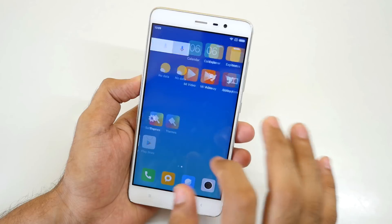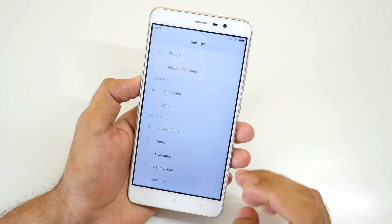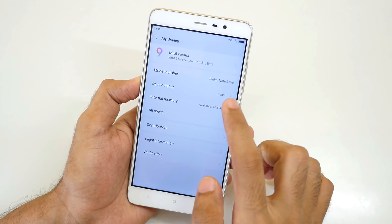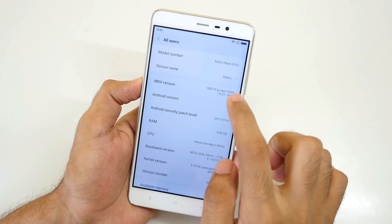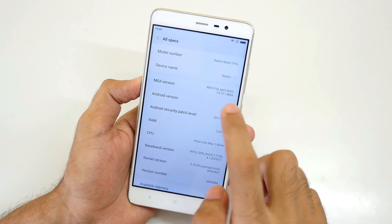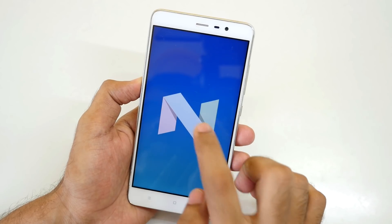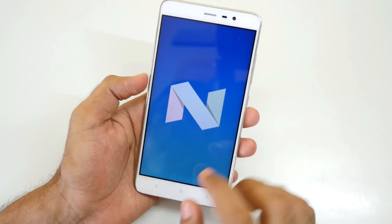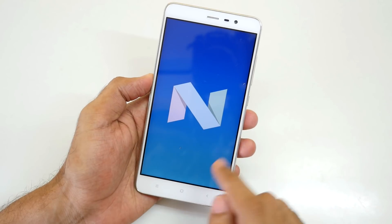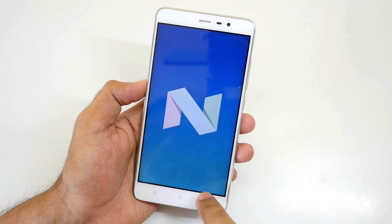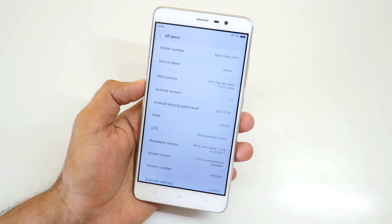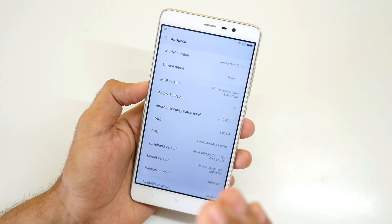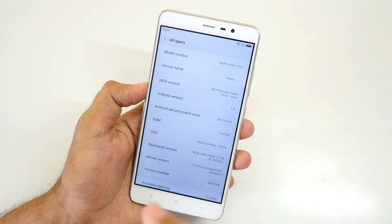Now let's go into My Device to check all specs. The MIUI version is MIUI 9 by Epic Team and the Android version is 7.0 on the Xiaomi Redmi Note 3. If you install the official MIUI 9 then it will be based on Android Marshmallow and not Android Nougat.